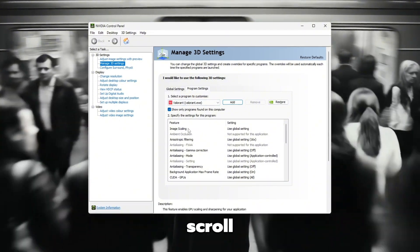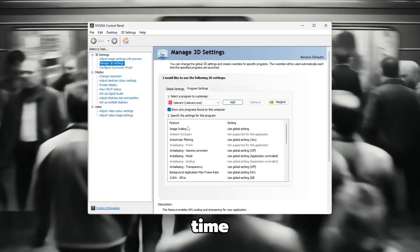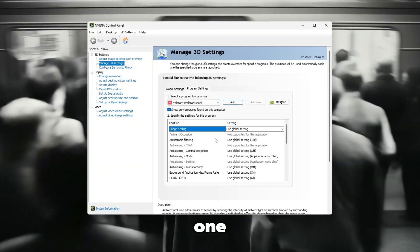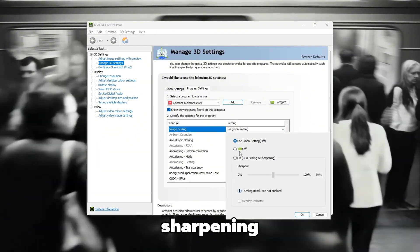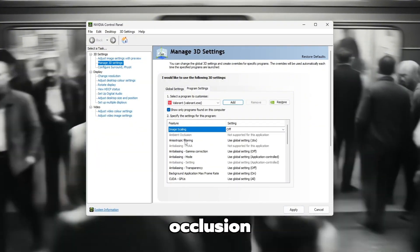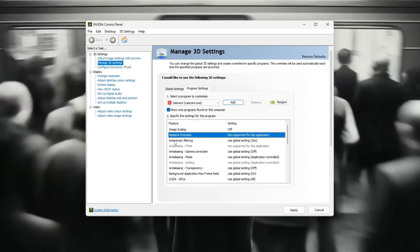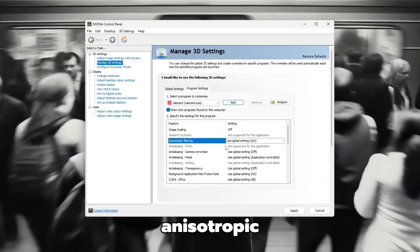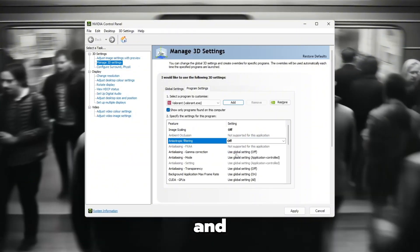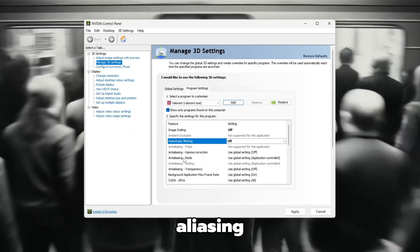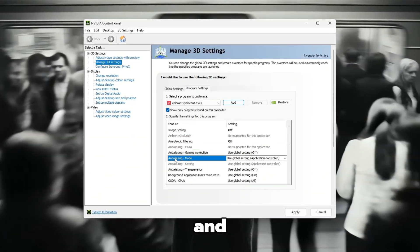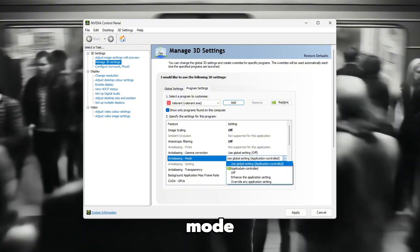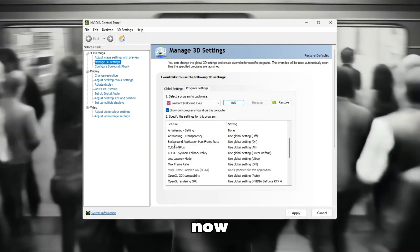Slowly scroll down through the Settings section. Take your time. You'll now change each setting one by one, very carefully. First, find Image Sharpening and set it to Off. Then, look for Ambient Occlusion and change it to Off as well. After that, scroll down gently until you find Anisotropic Filtering and set it to Off. Next, move to Anti-Aliasing. Set it to Off and do the same for Anti-Aliasing Mode, making sure it's also turned off.